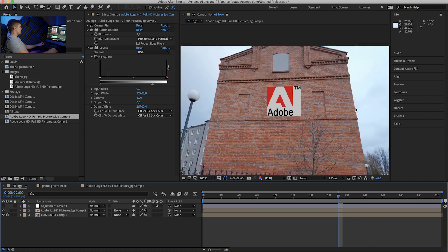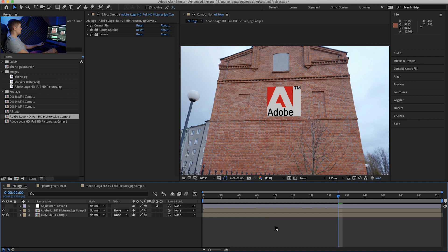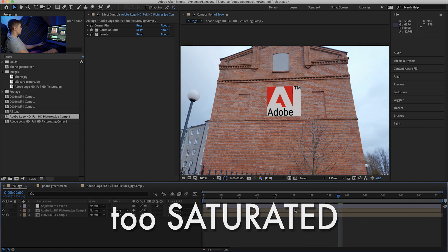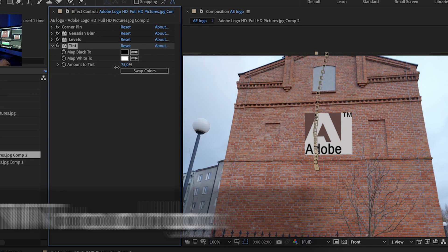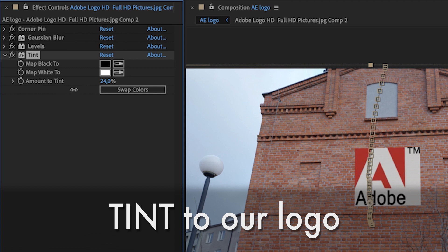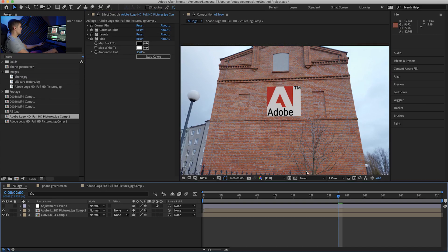So now we have this. We have our sharpness, our brightness. It's definitely too saturated, so I'll add the tint effect and leave it at about 25%, looks good.